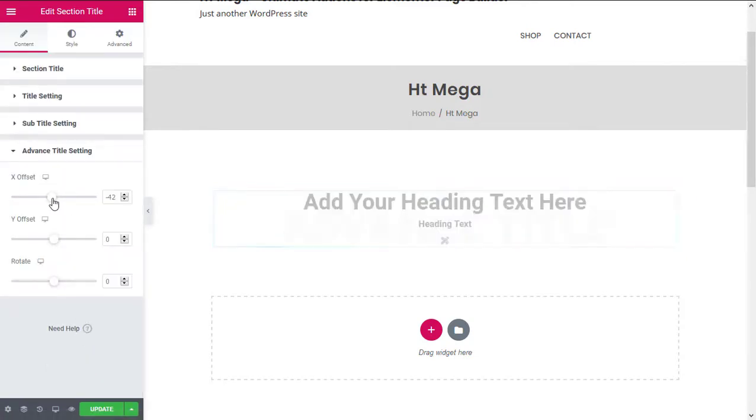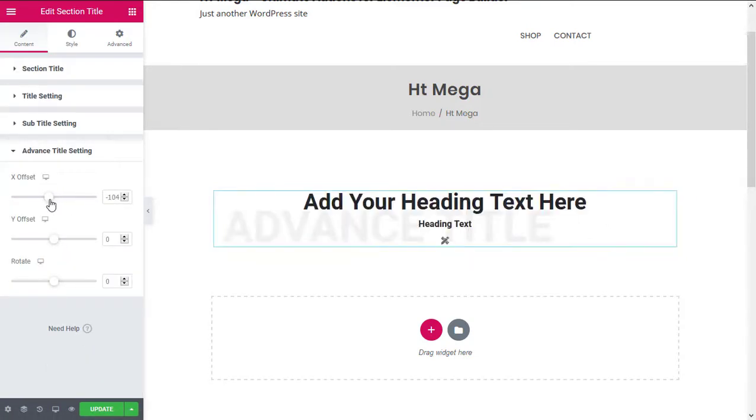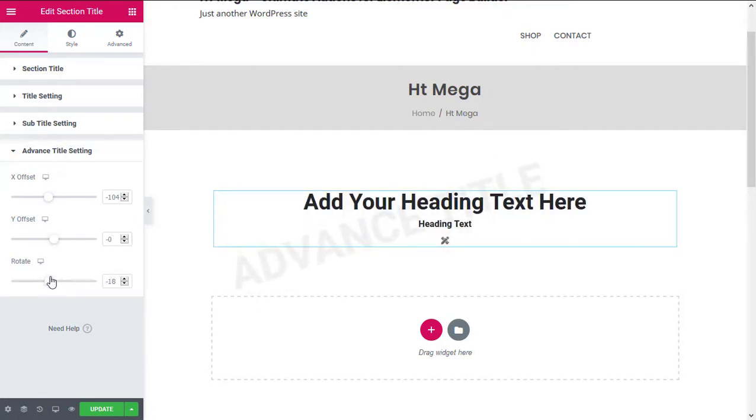You can change the position of this text both horizontally and vertically. If you want to rotate the text, you can also do that from here.